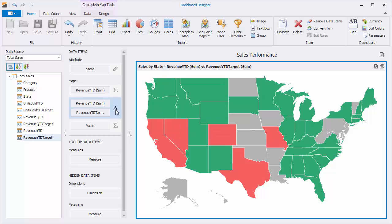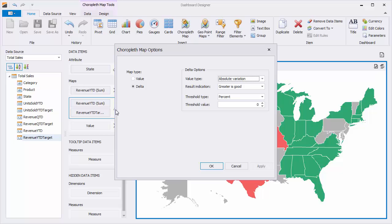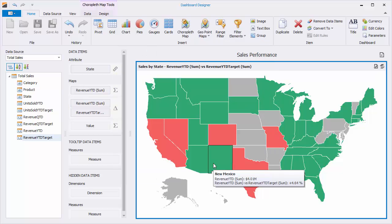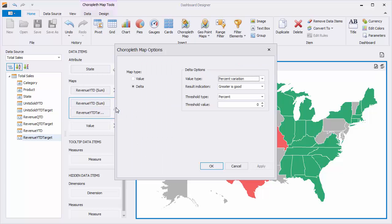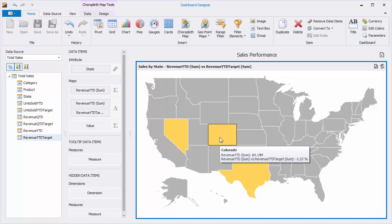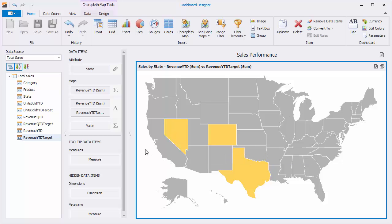You can change the value type to Percent Variation under Options. Now the Percent Variation value is shown in the tooltip. Let's also change the result indication option and threshold values to highlight states with the worst difference between the actual and target values.